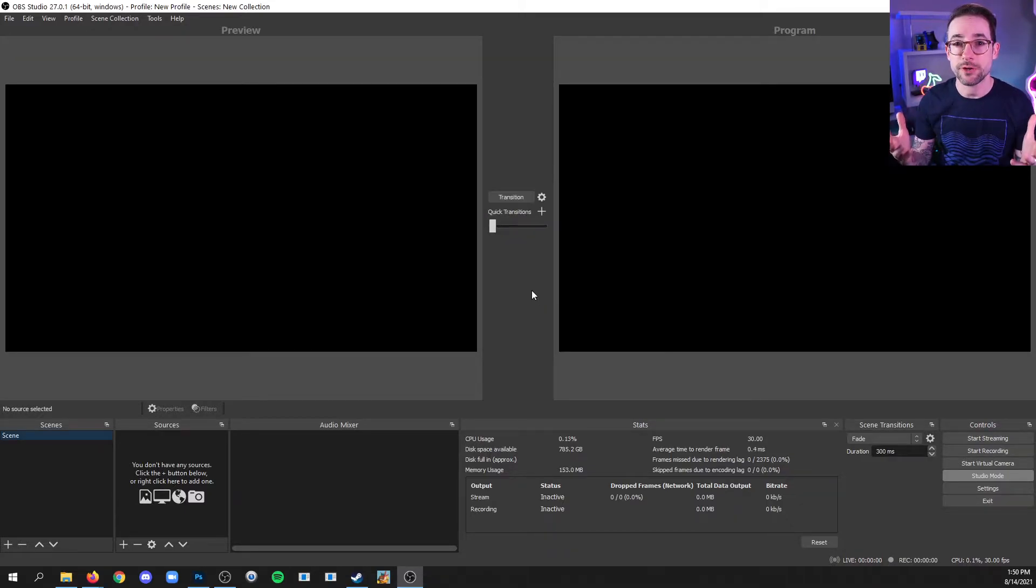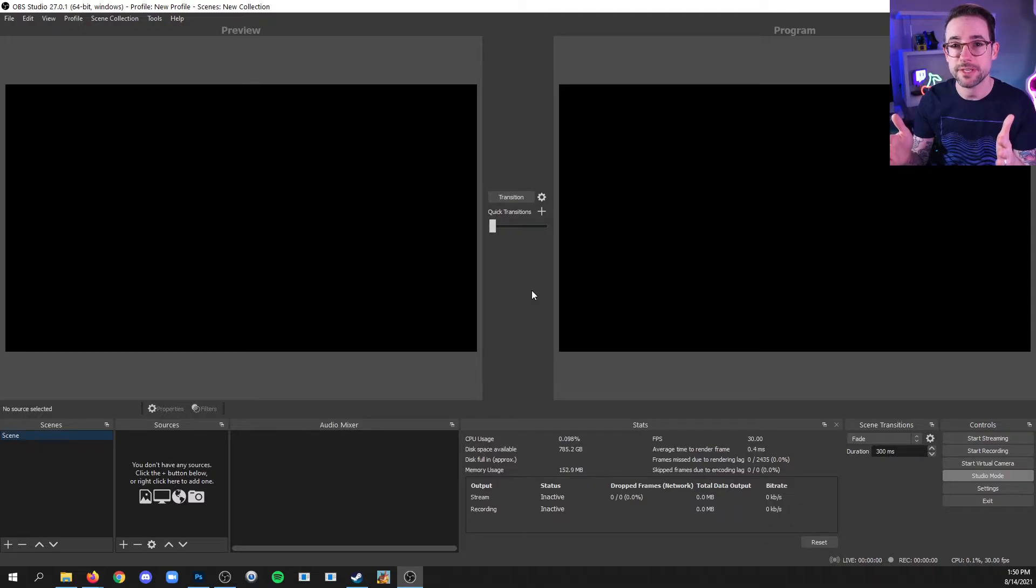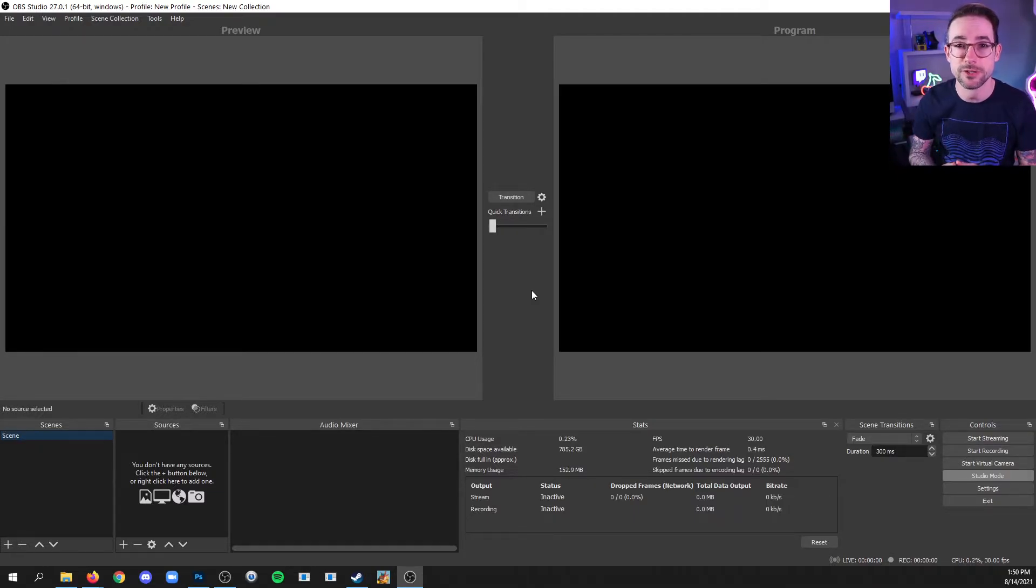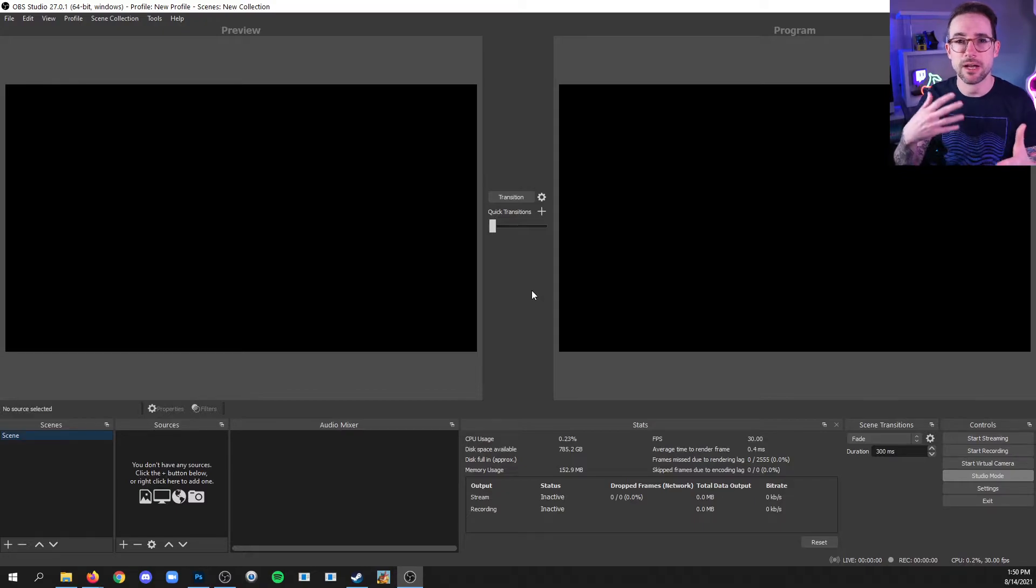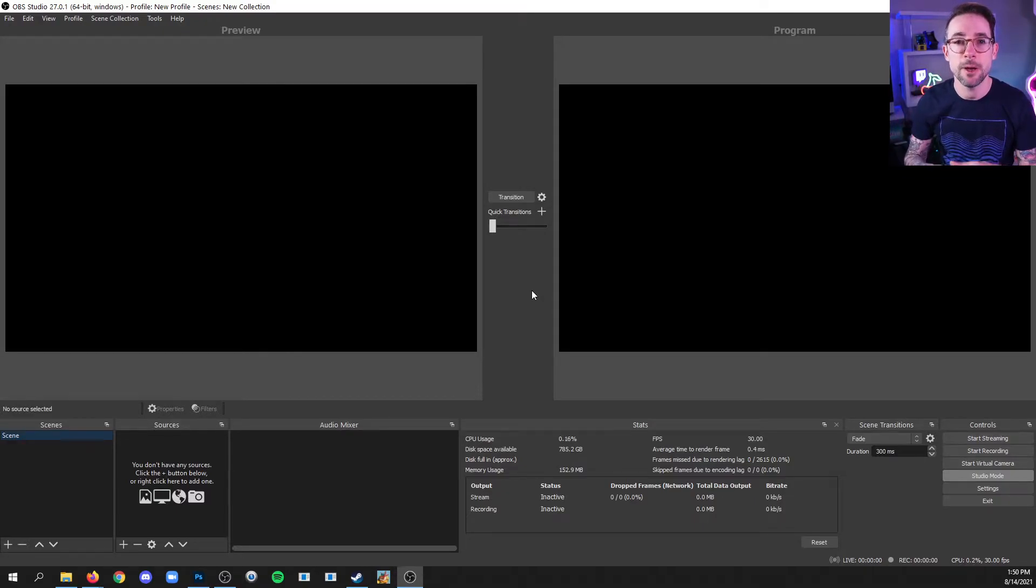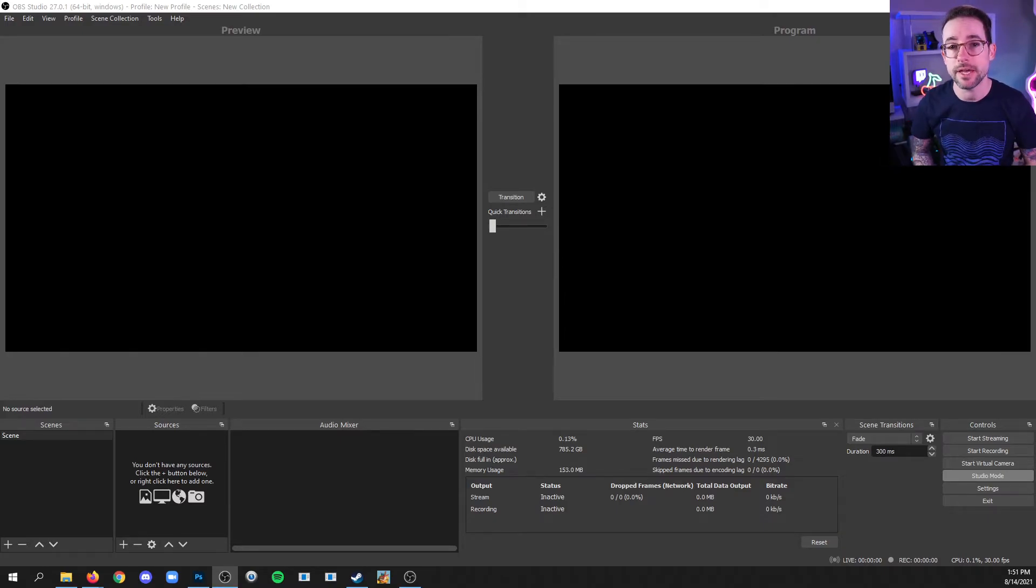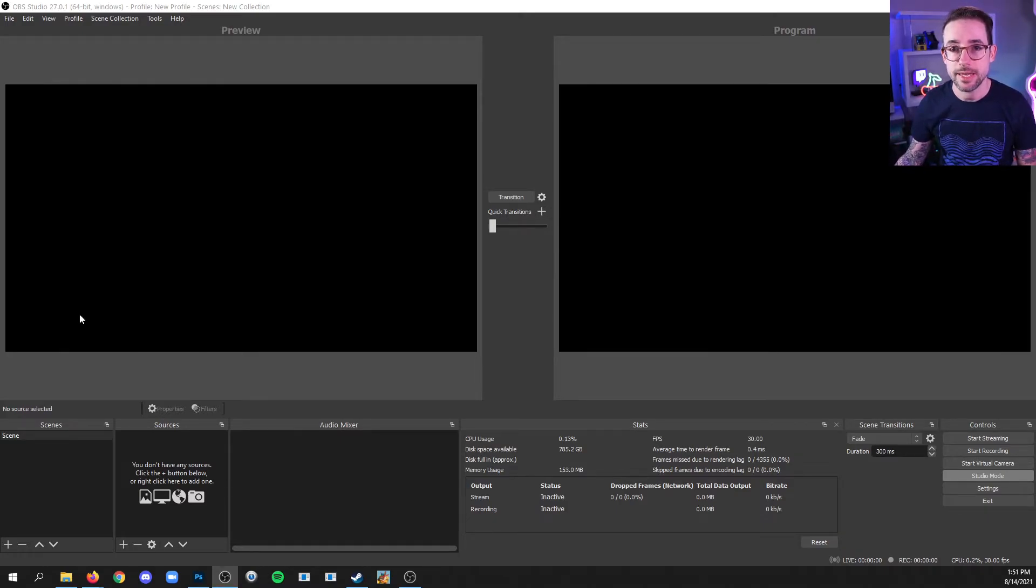Now don't worry if your user interface here on your first install doesn't look exactly like the one that you see on screen. I've got a couple extra things going on here, but it's okay. Some of the things that you probably do have identical to my screen share here,